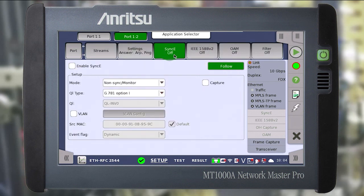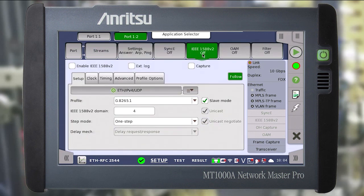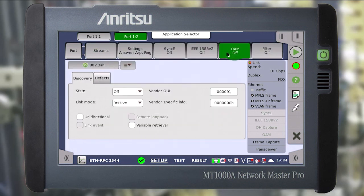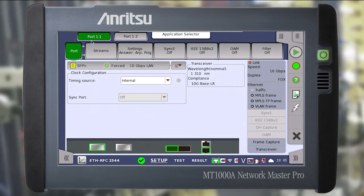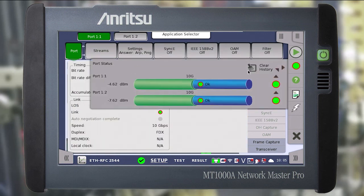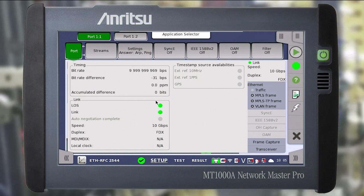Next we configure SyncE, ETP or OAM if required. Go back to the port tab of the first port and click on the link status box. Clear the history and check that all the required connection parameters are in order. Thus we have configured the physical interfaces of the instrument.